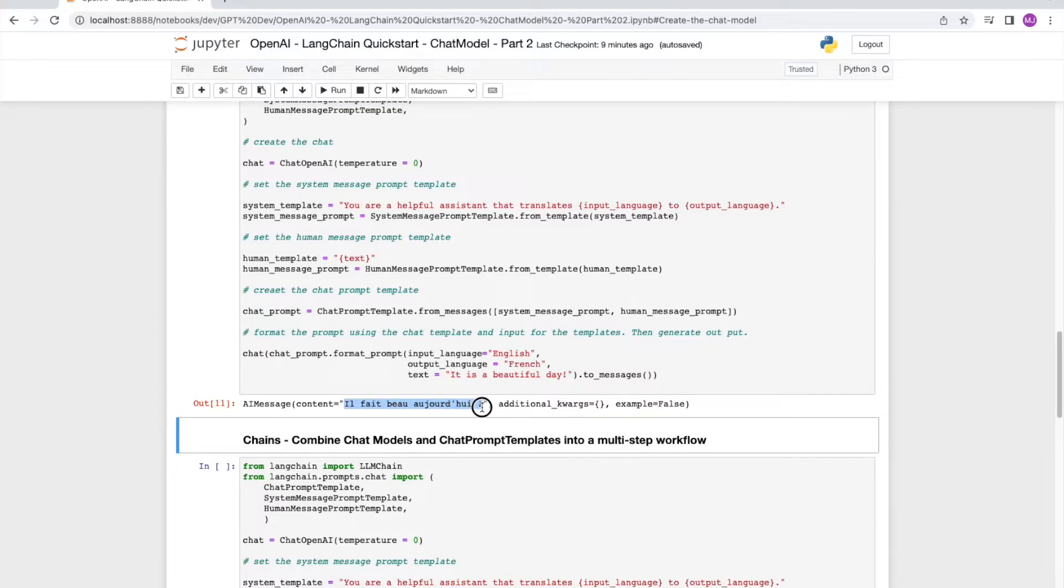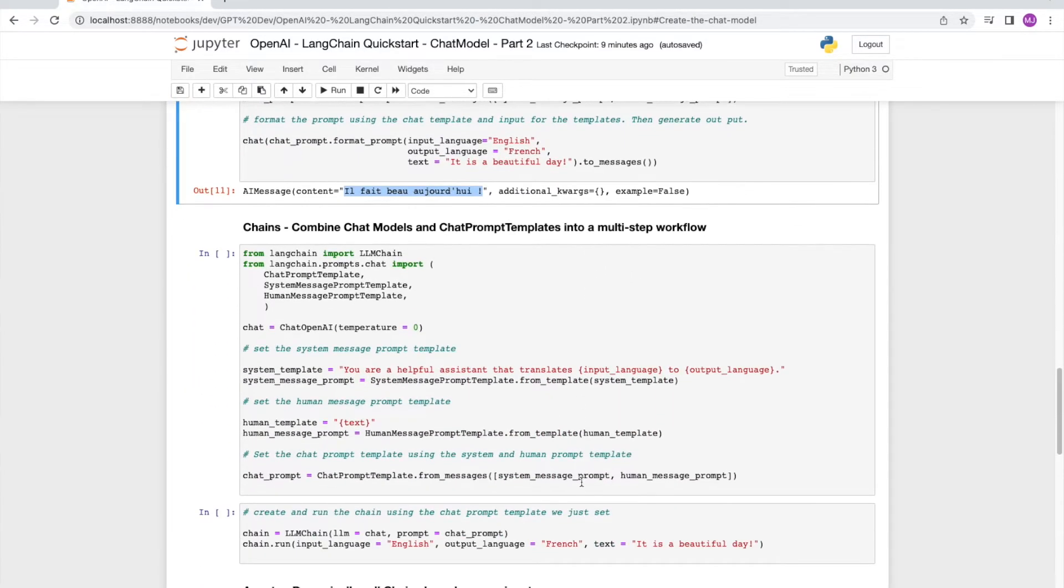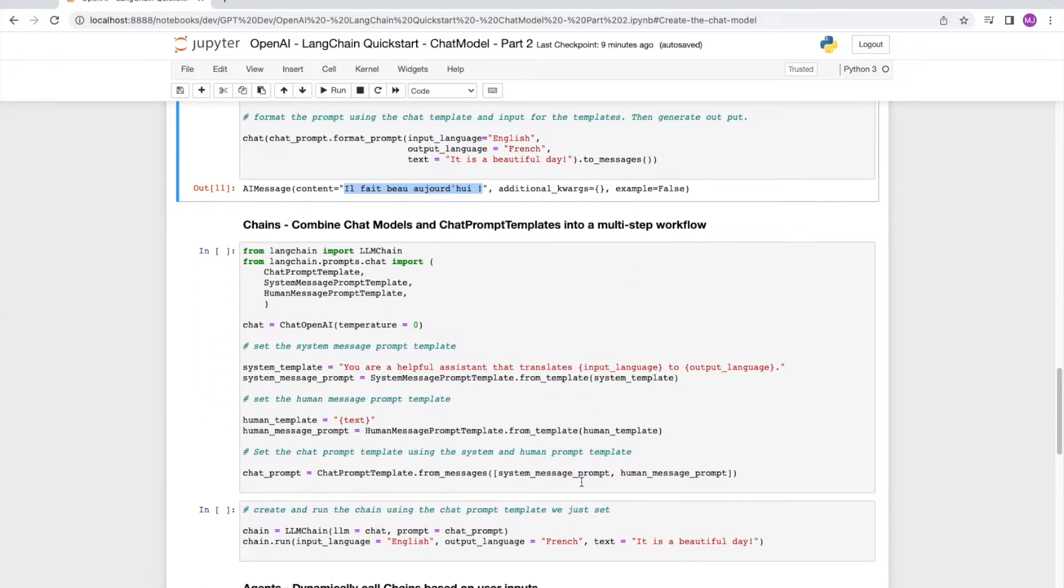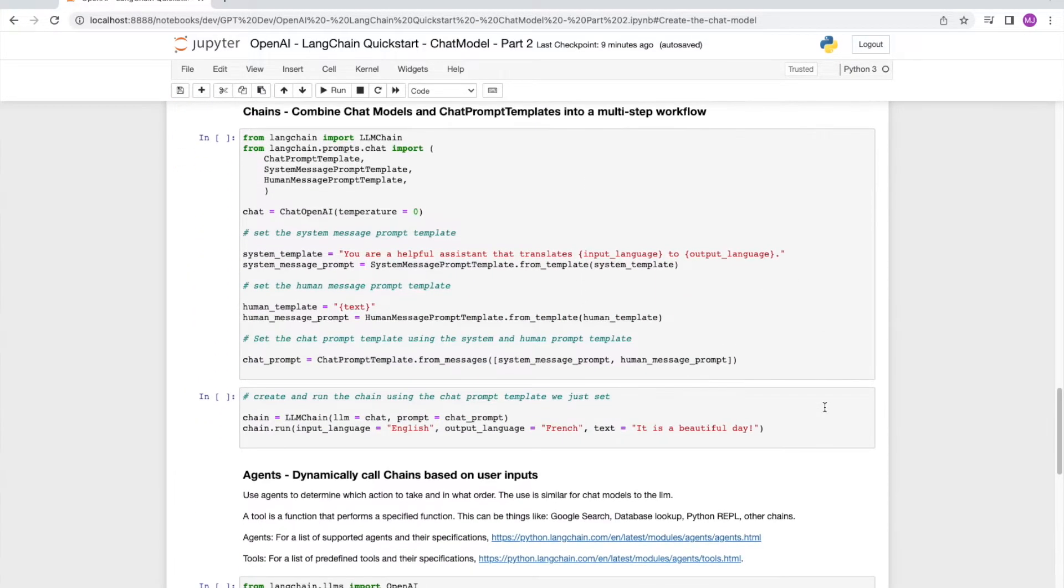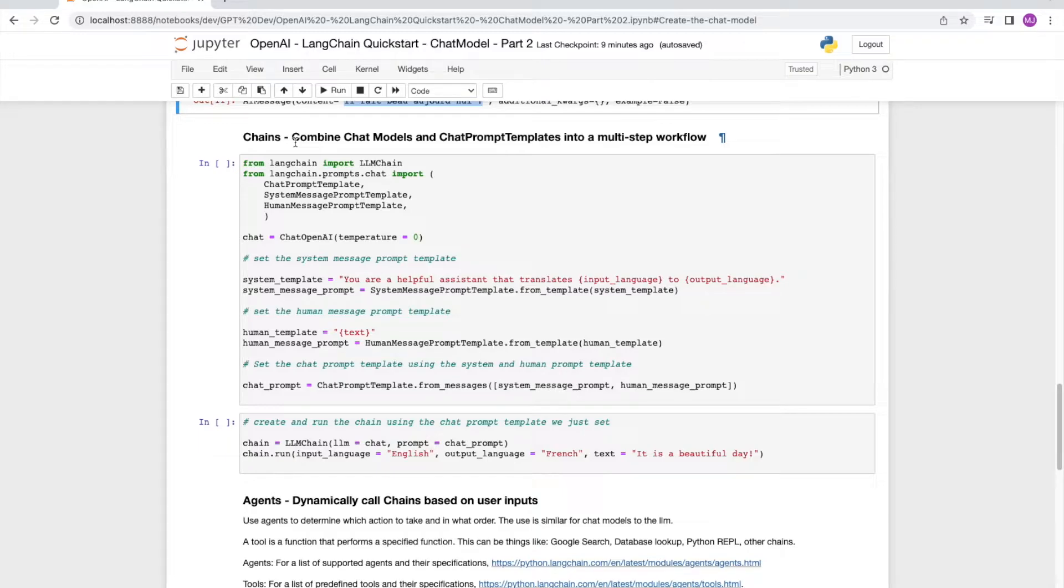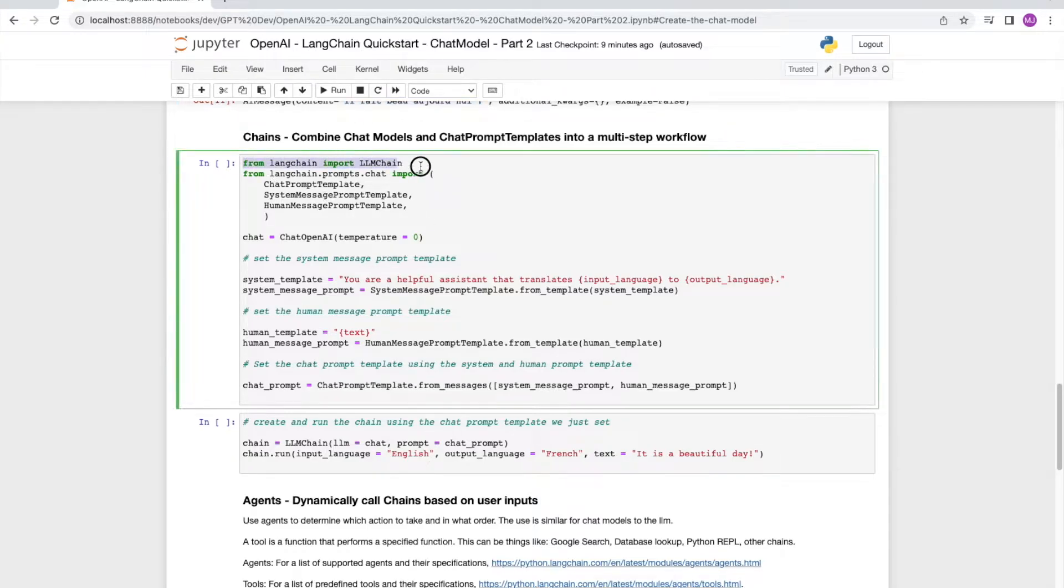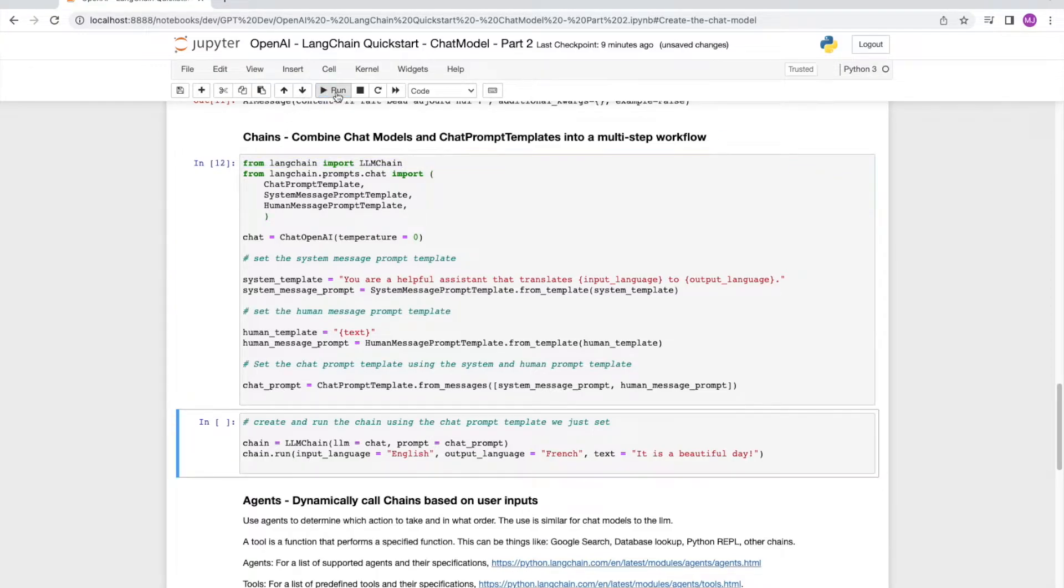Now we move on to the concept of chains. It's very similar to how it's used in the LLM models. So in this first section in this cell, we are looking at first setting up the chat along with the chat prompt templates. You will notice that I've imported LLM chain from Langchain because we need to use the chain functionality. I'll run this cell now.